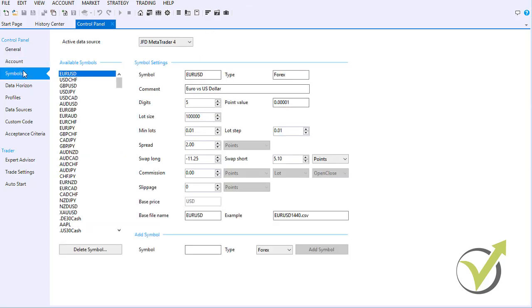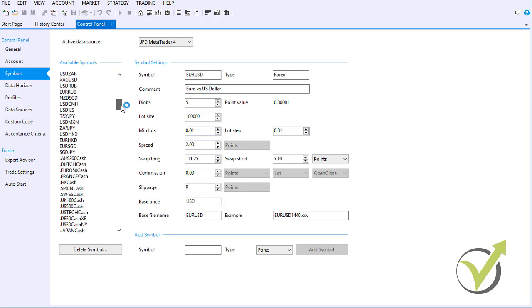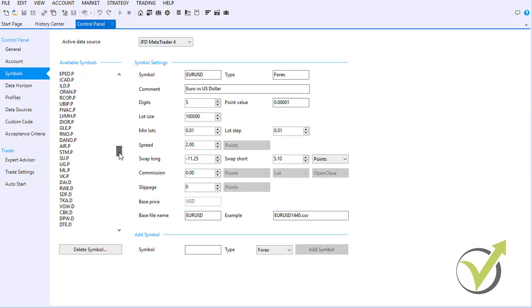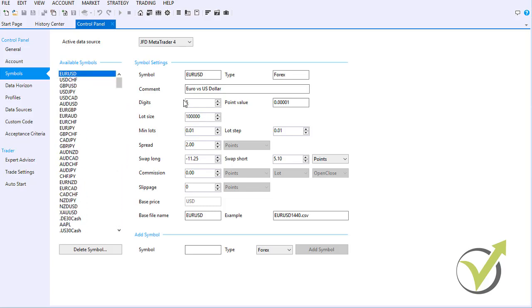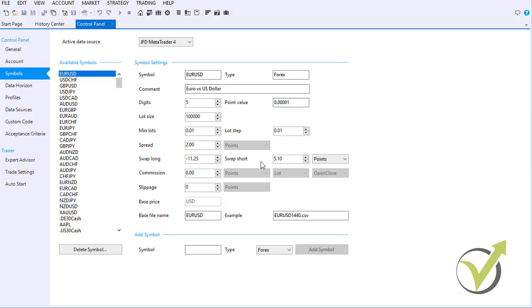After reopening, go to Symbols and you will see all 384 symbols with digit size, point value, minimum lot, spread, swap long, swap short, and commission if there is one with your broker.